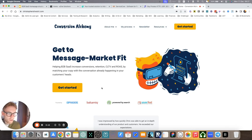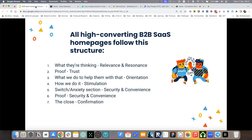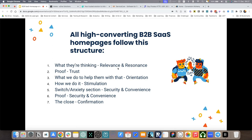In this video, we are going to follow up to the previous one where we looked at the ideal structure of a high converting B2B SaaS homepage. And I'm going to link the video up here, by the way.